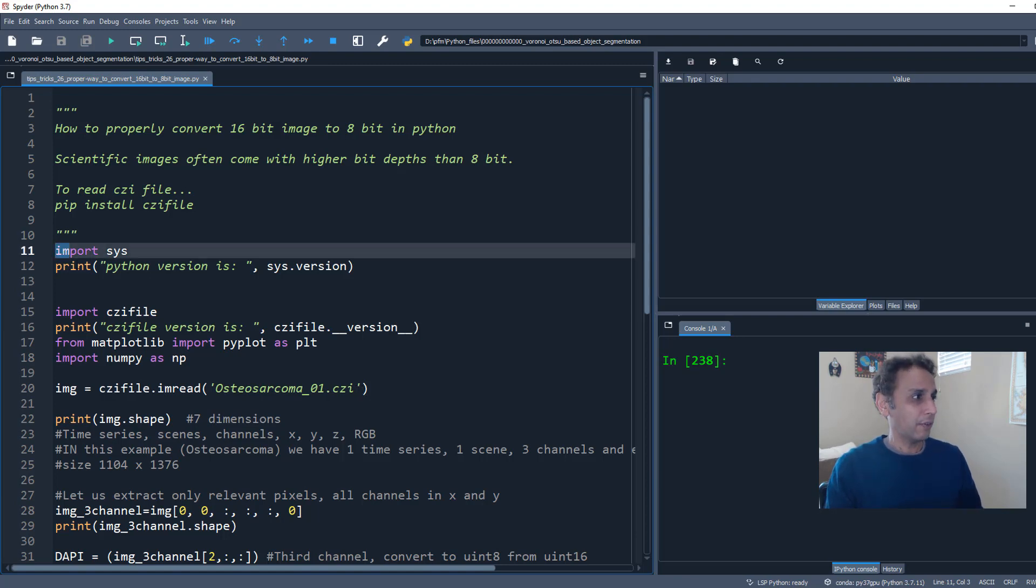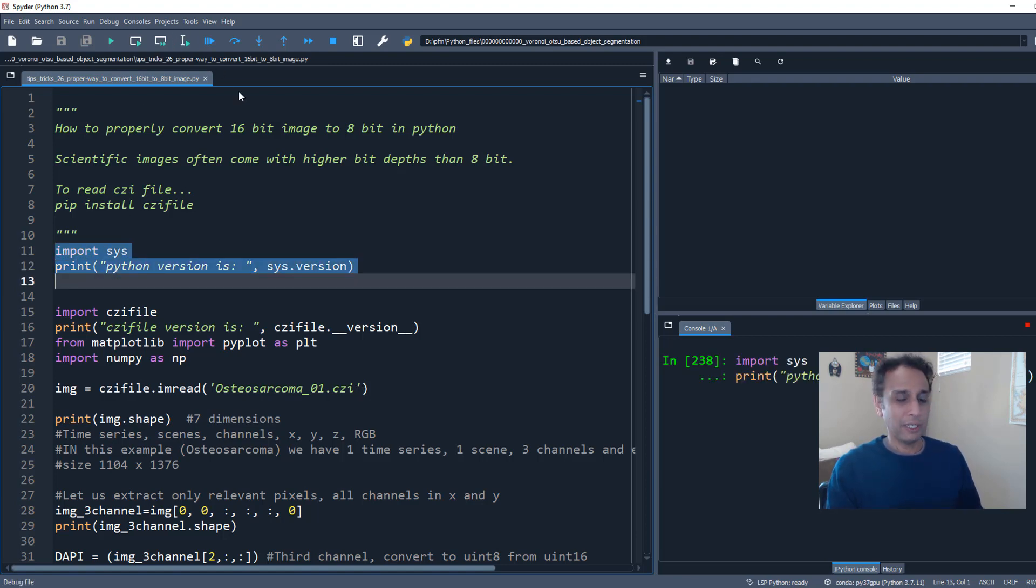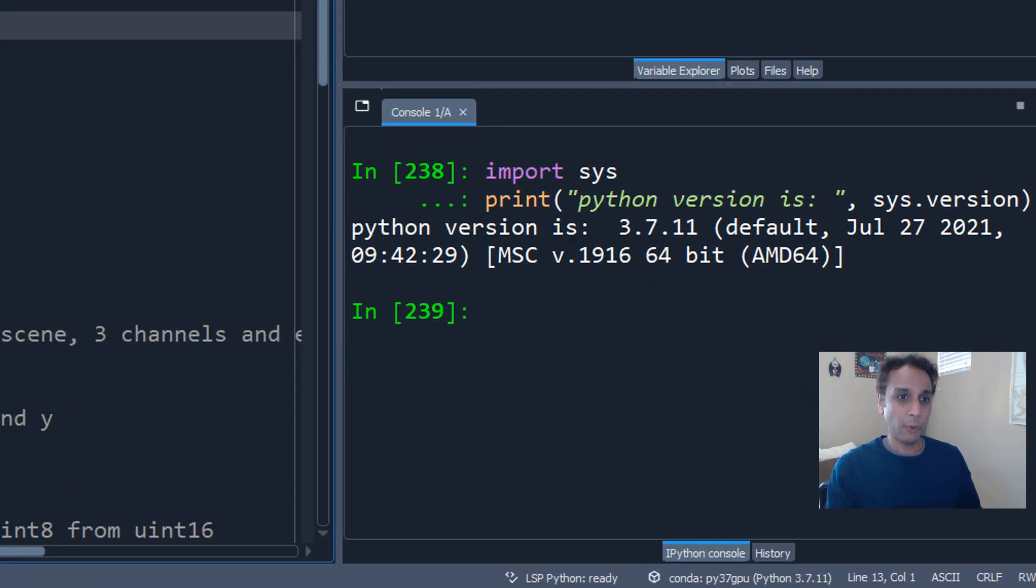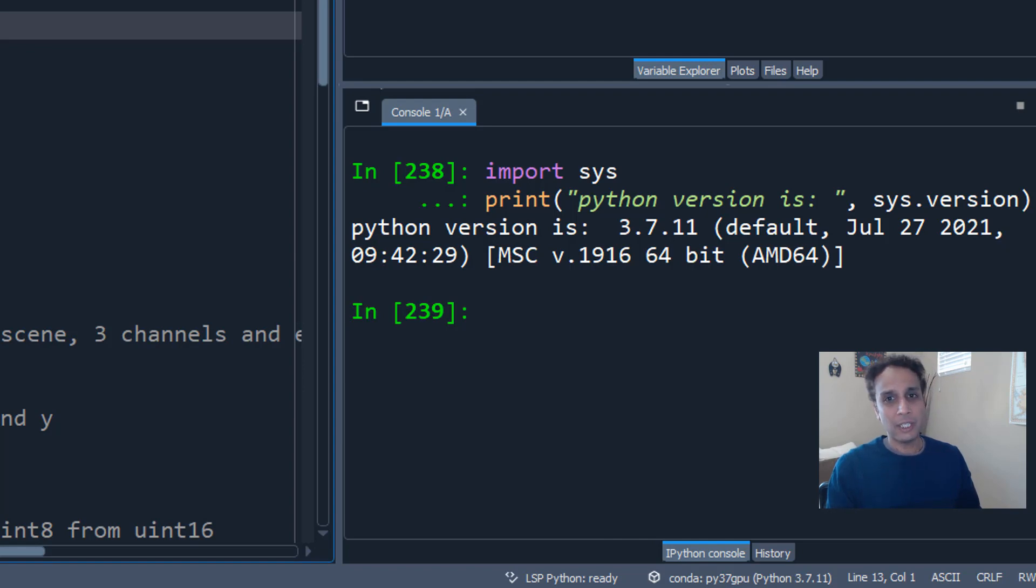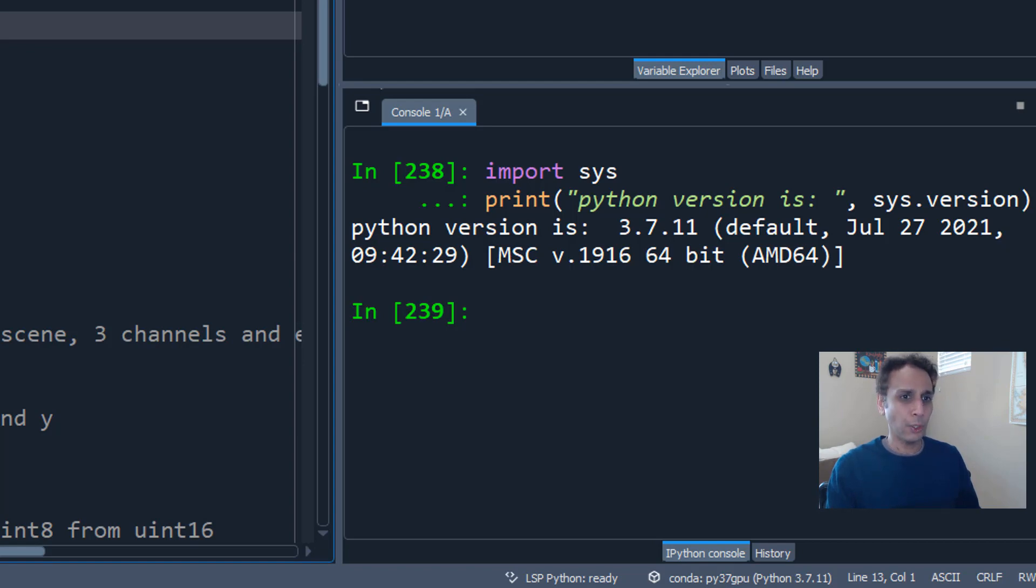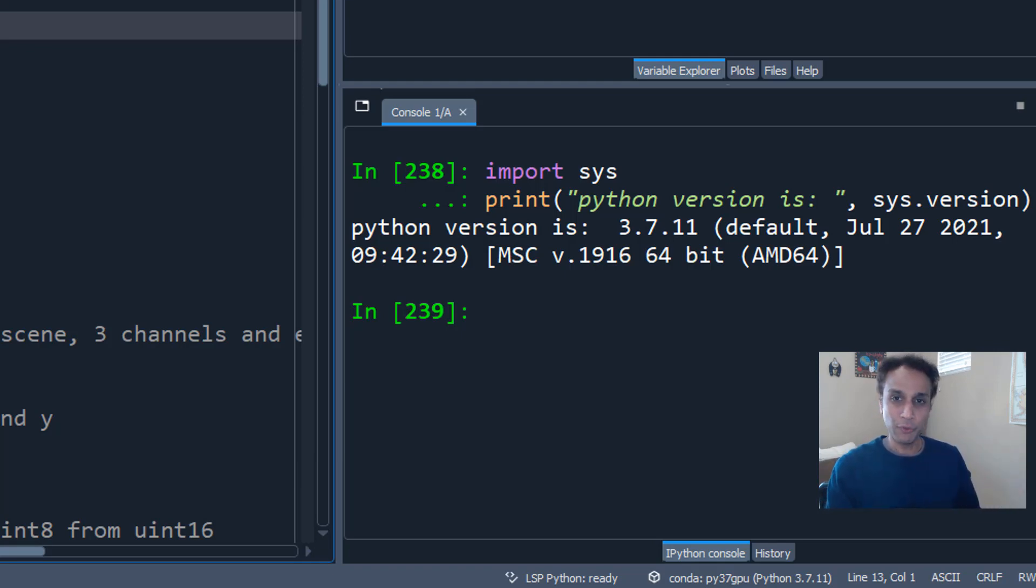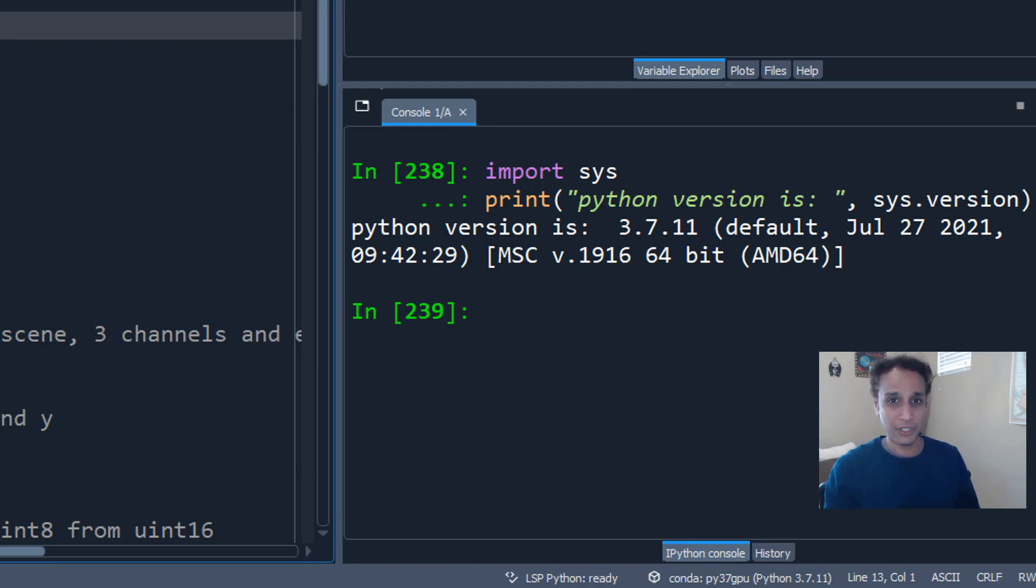So first of all, for those of you wondering about what version Python I'm using, it's 3.7.11. So this is relatively recent as of even January 2022. And I know 3.9 is out there and other versions. I have a stable environment right here and I'm not ready to move up in terms of Python versions.